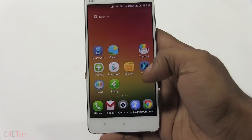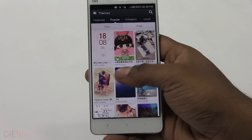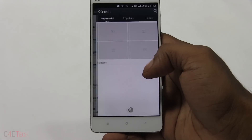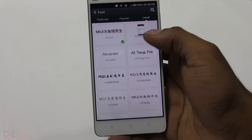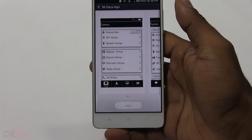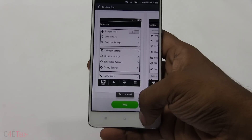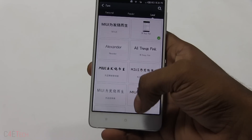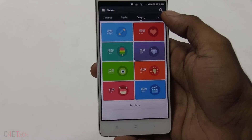We're back up. Now let's go into the Themes app, go to Category, Edit Theme, Fonts, Local, and select that font. Hit Apply — and there you go, the theme is applied!